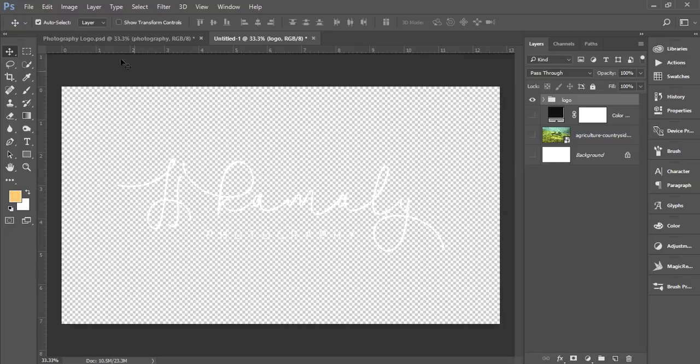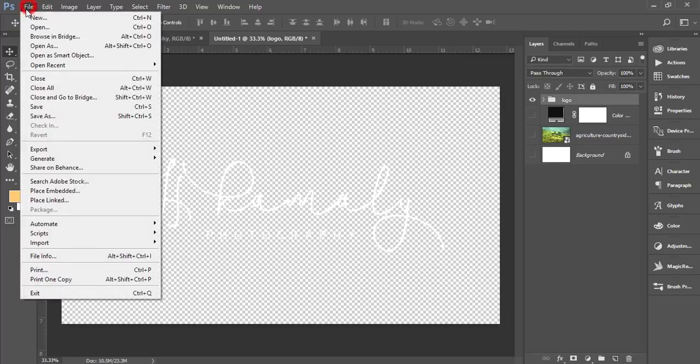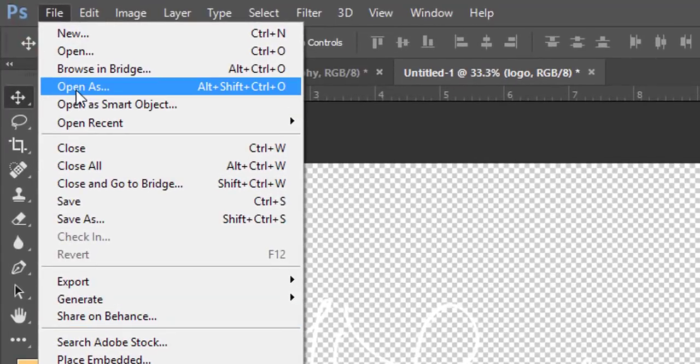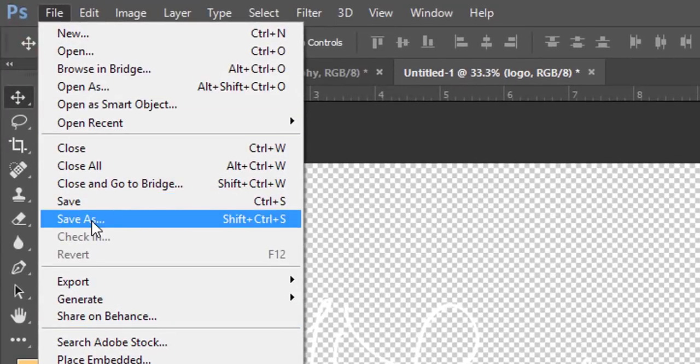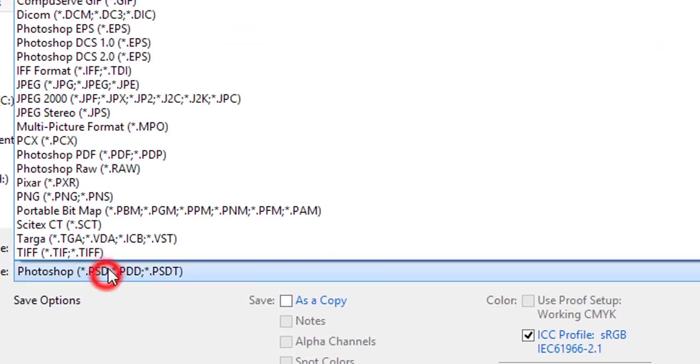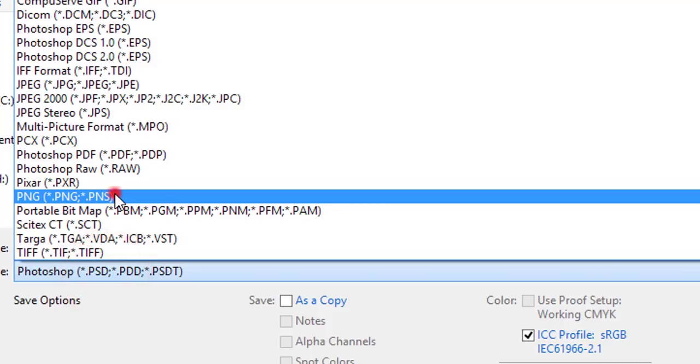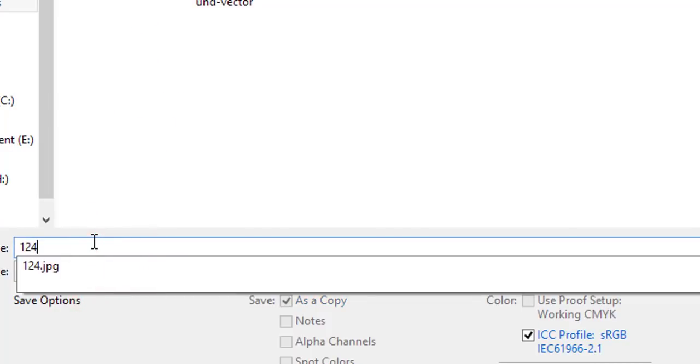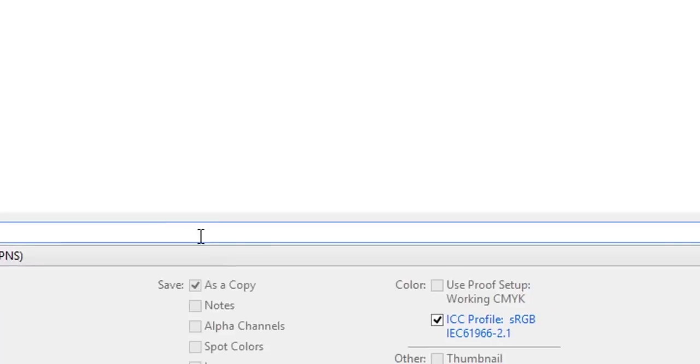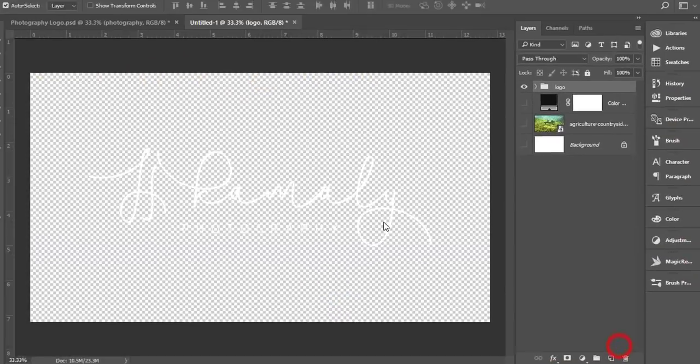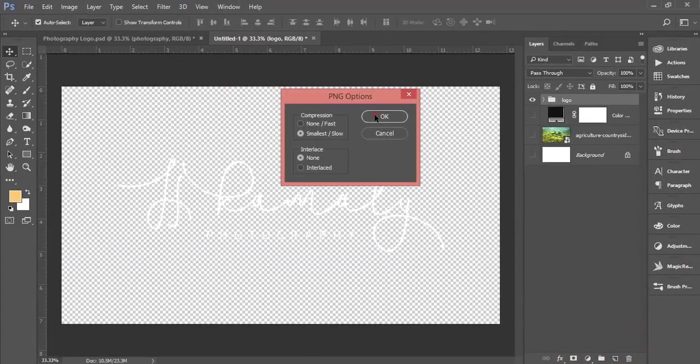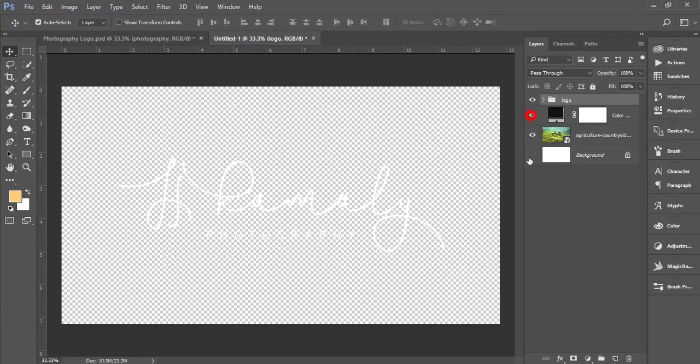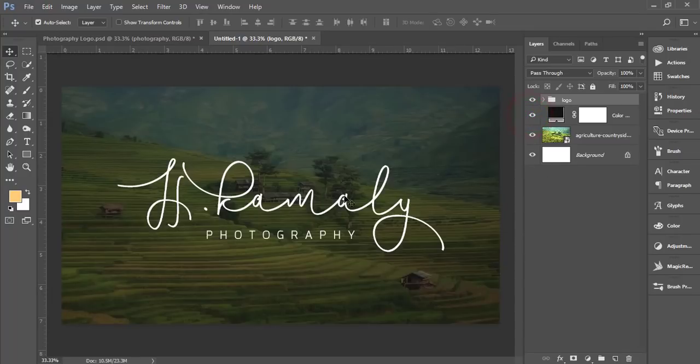Go to File Options, Save As. From here, choose the PNG format, give it a name, and save it. Hit OK.